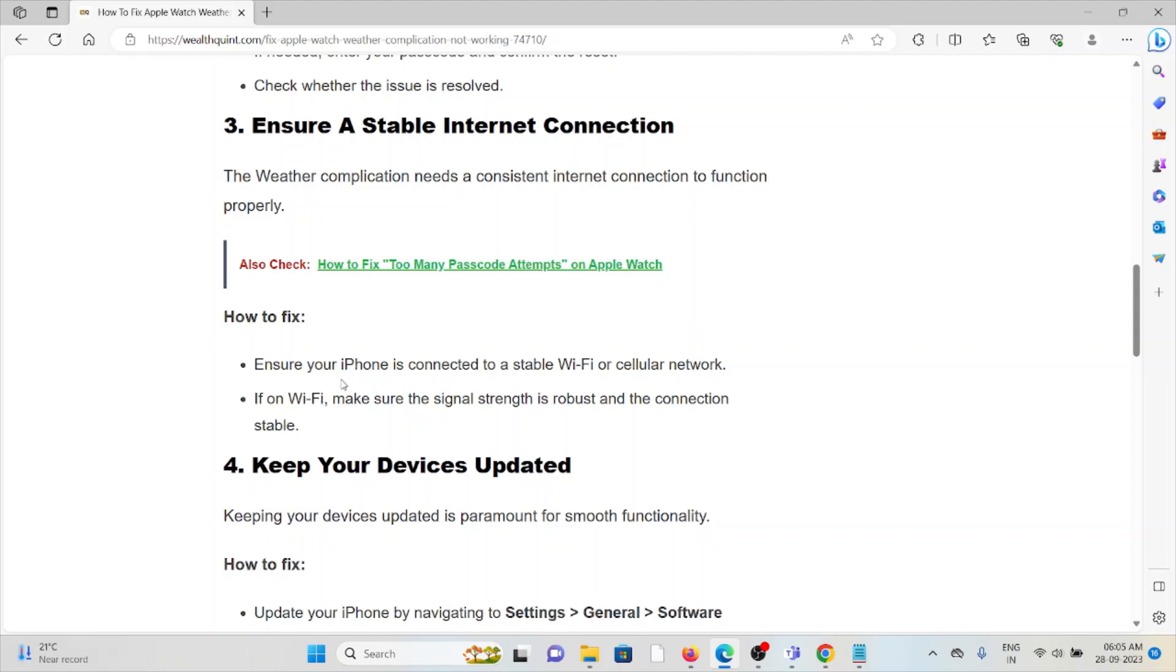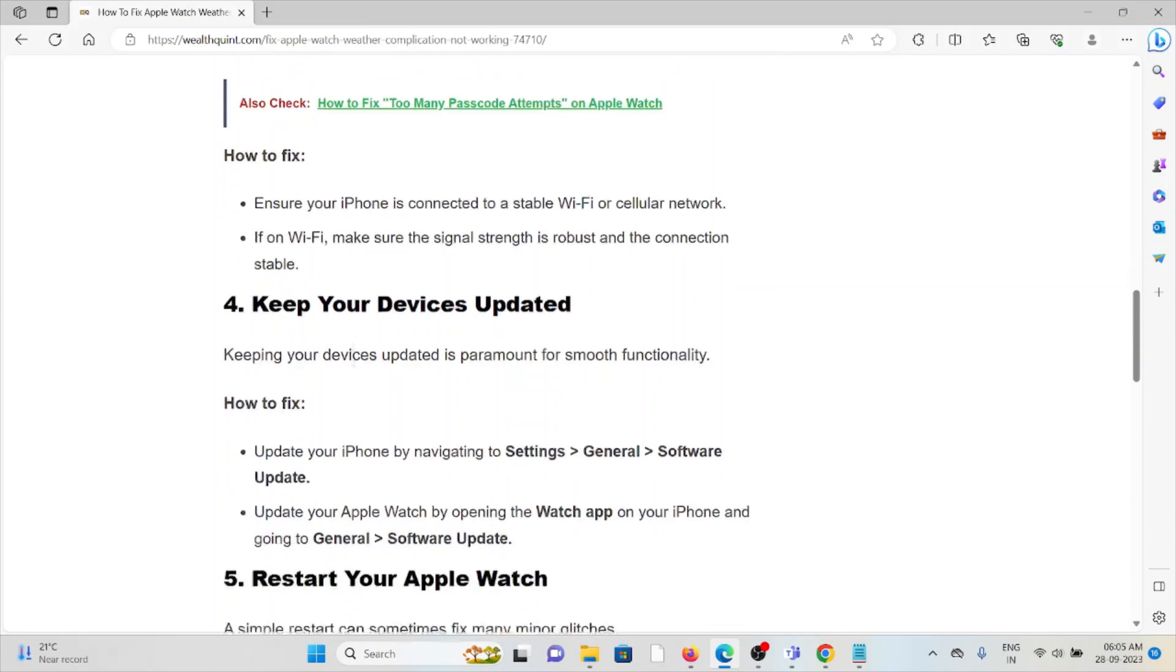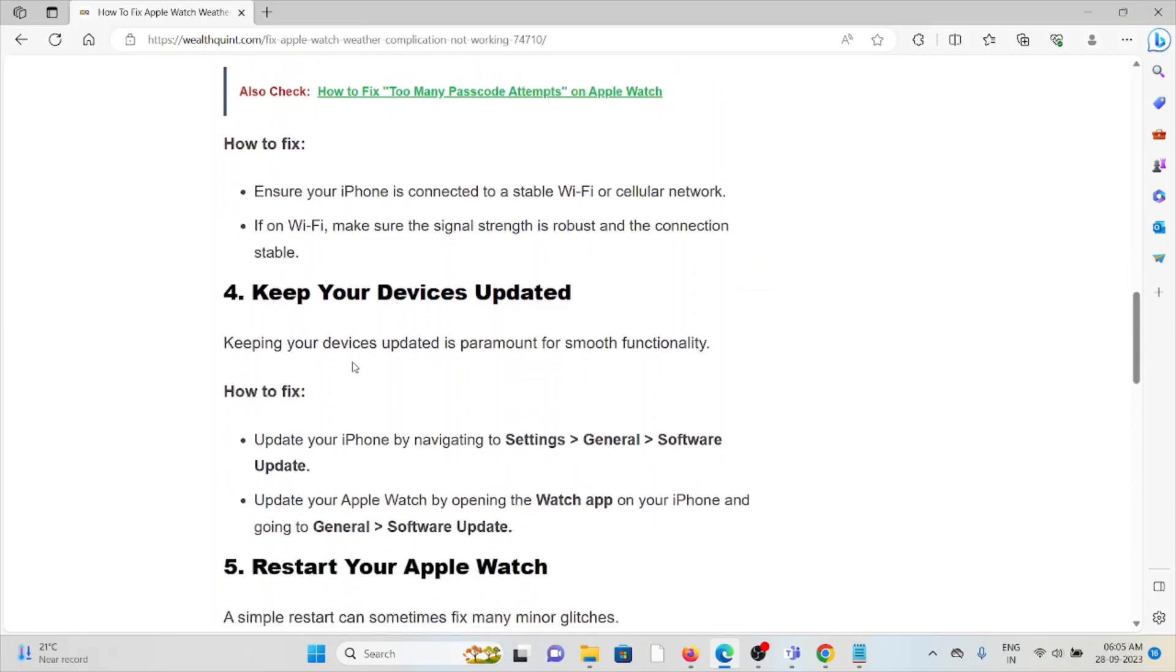The fourth method is keep your devices updated. Always try to use the latest or updated versions. If you are using older or outdated versions, always try to use the latest version of the applications.